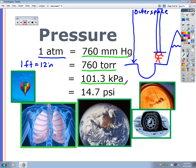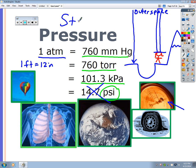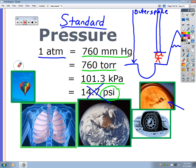I grew up in California where radio stations begin with K, so I think of 101.3 kPa as a bad radio station. In America we use 14.7 psi, which you've seen on car or bike tires — we won't use that in this class. These are all standard conditions and all equal to each other. You need to memorize these values by heart.